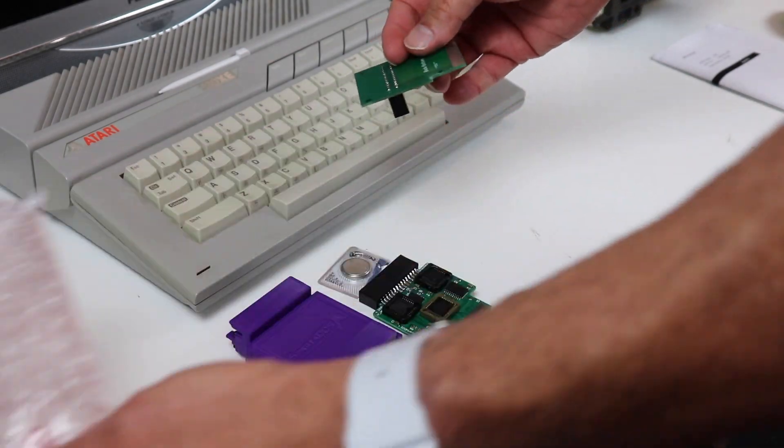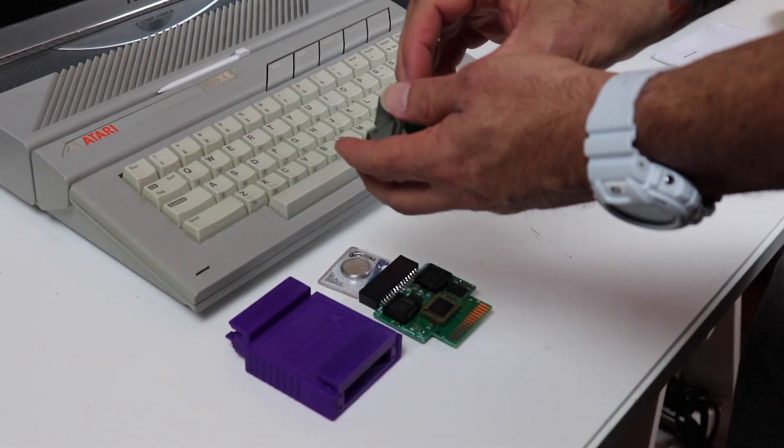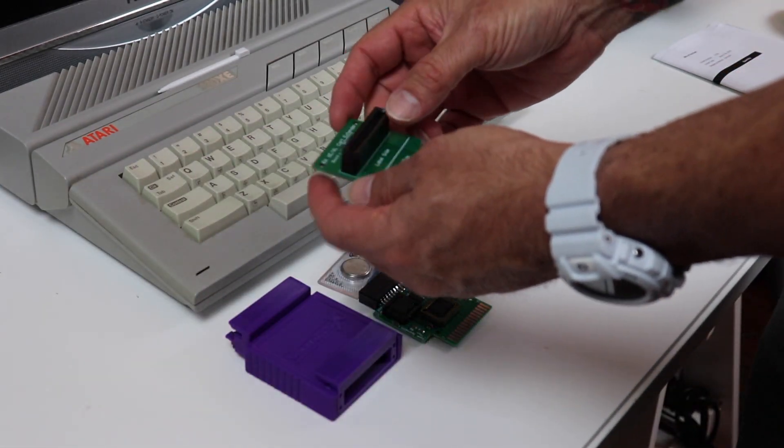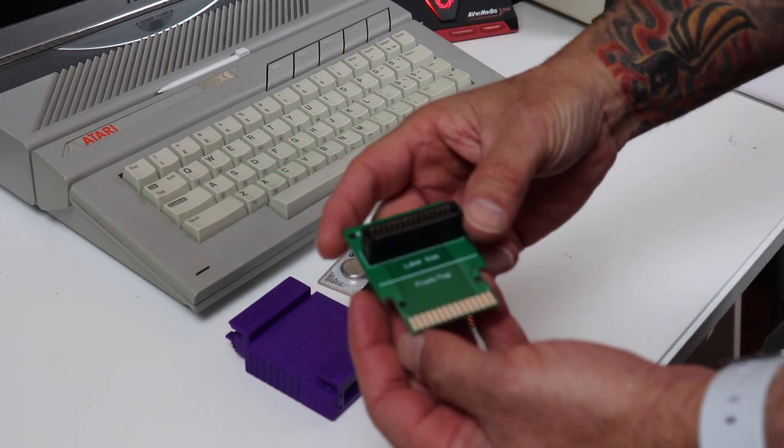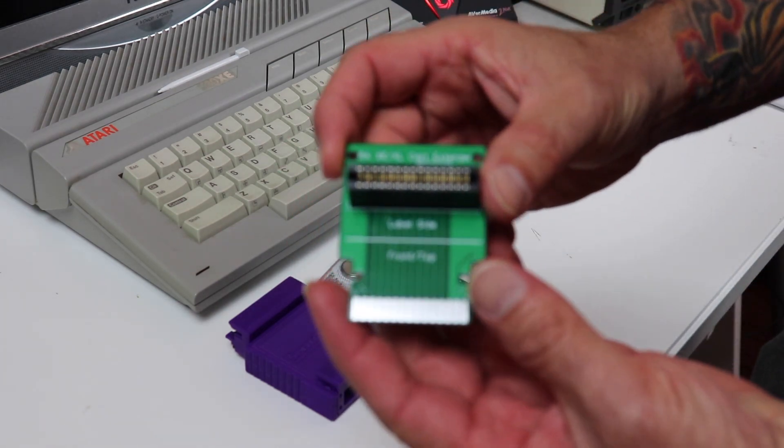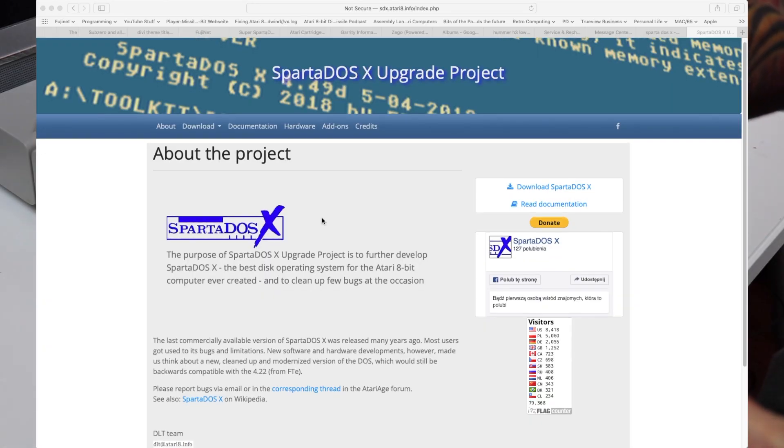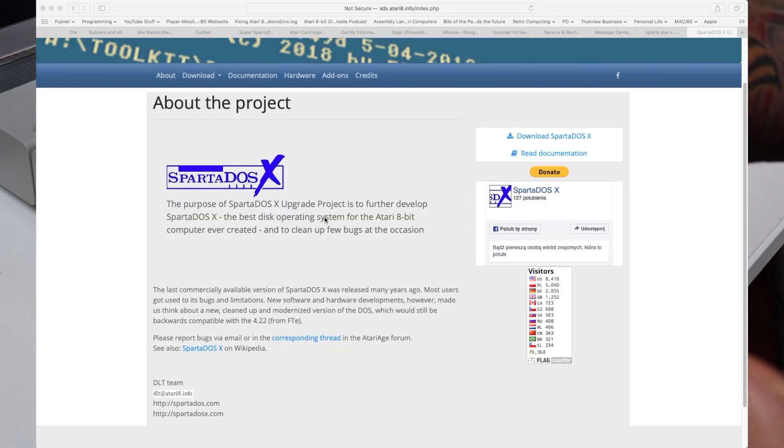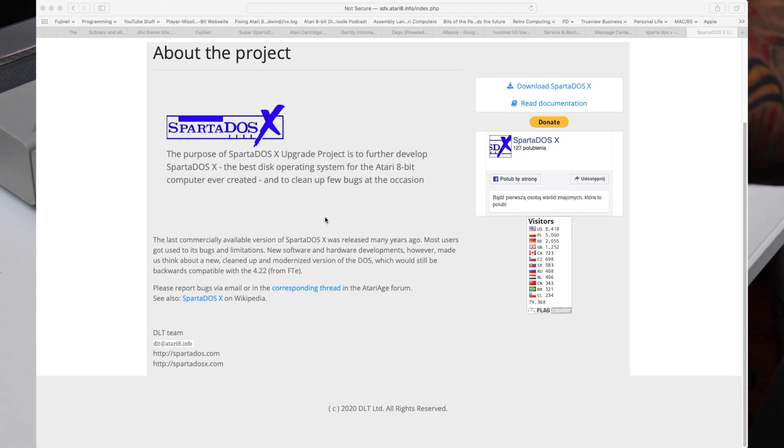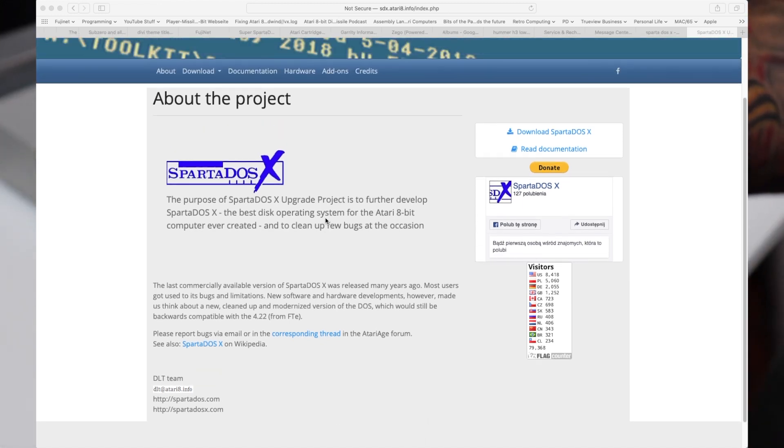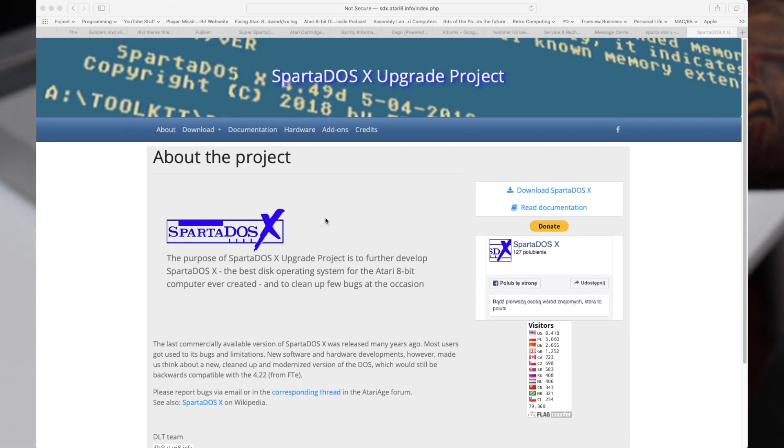Since then it's become abandonware and there's been a lot of enthusiasts that have taken over the development of this software under the SpartaDOS X upgrade project and I'll create a link for that in the description as well.